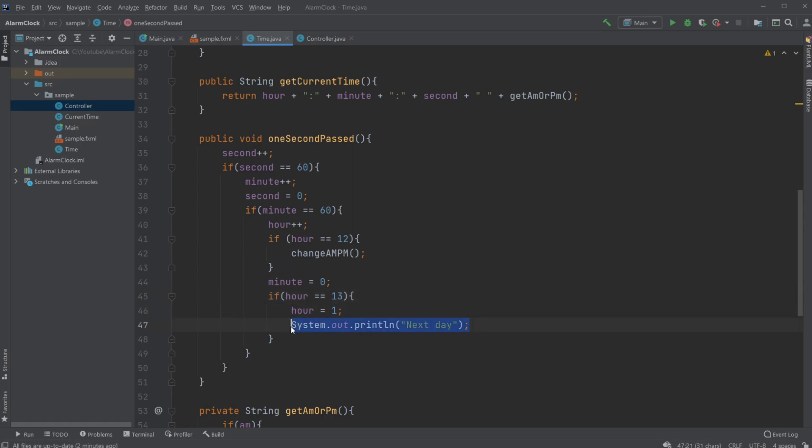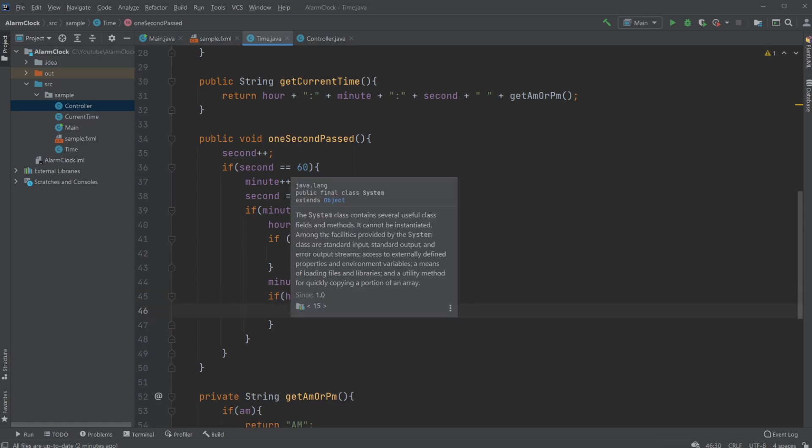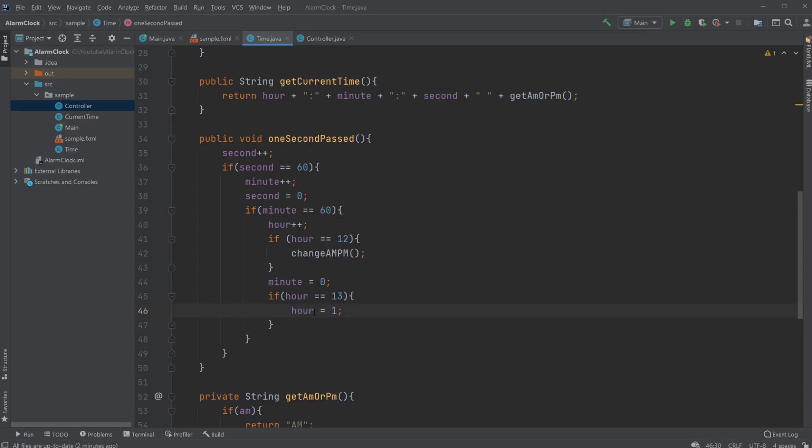Let's remove 'next day' because this is technically the next day—it's just the change from morning to evening. And then when we hit 13, we reset the hour to one, so we're able to go 11, 12, 1.